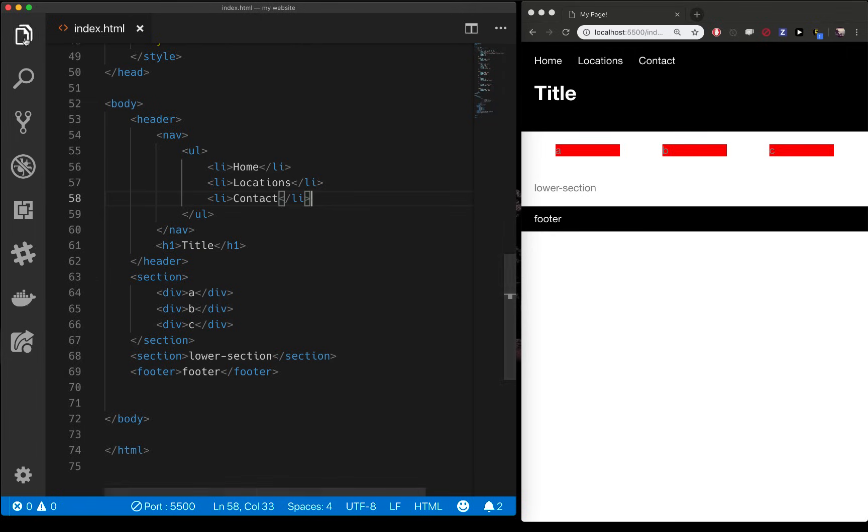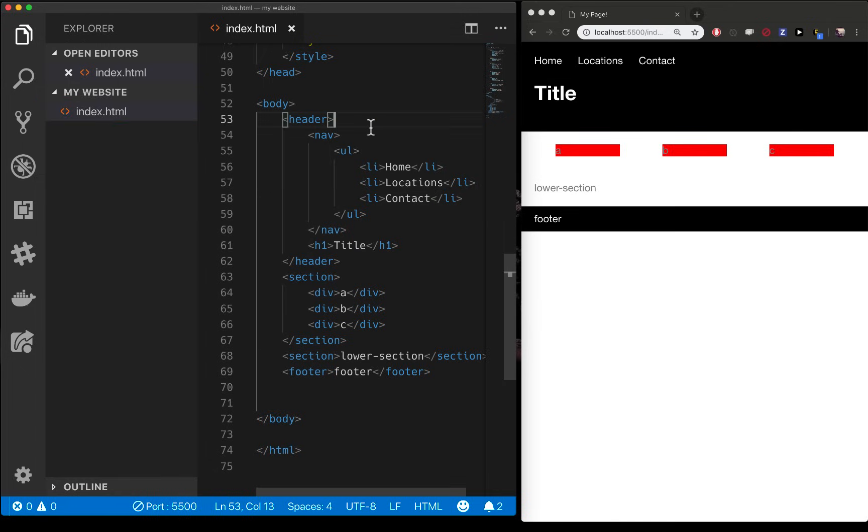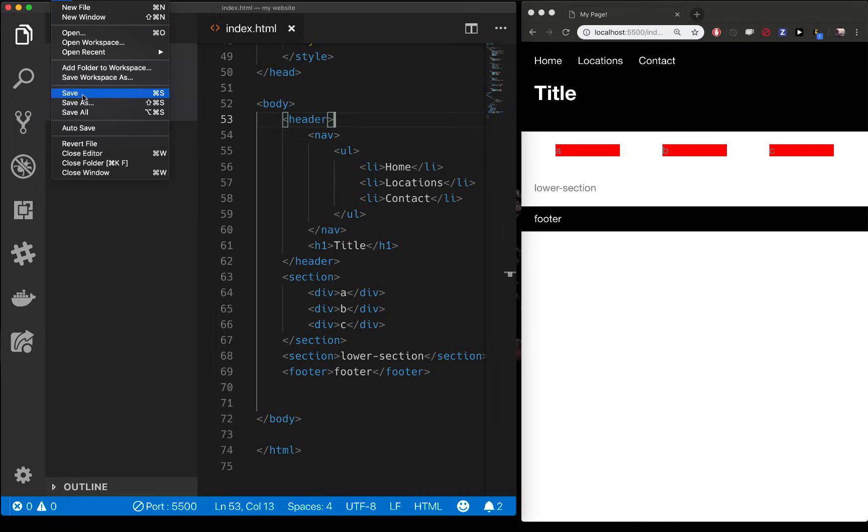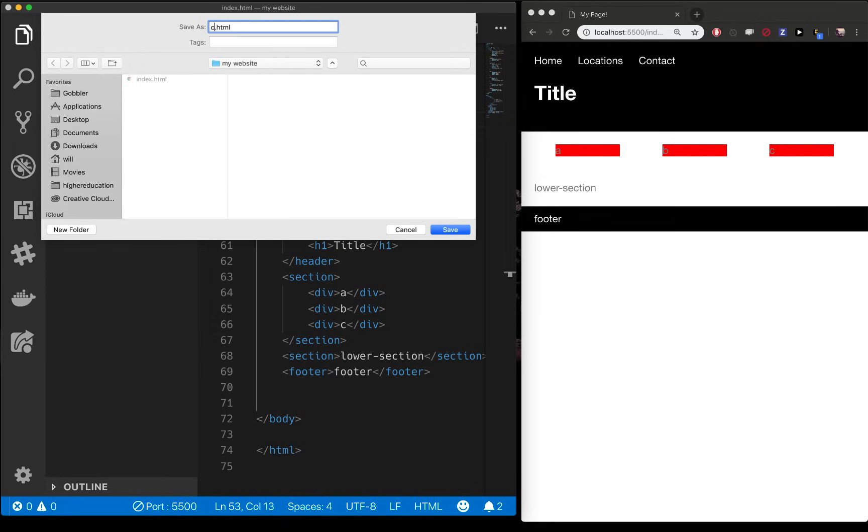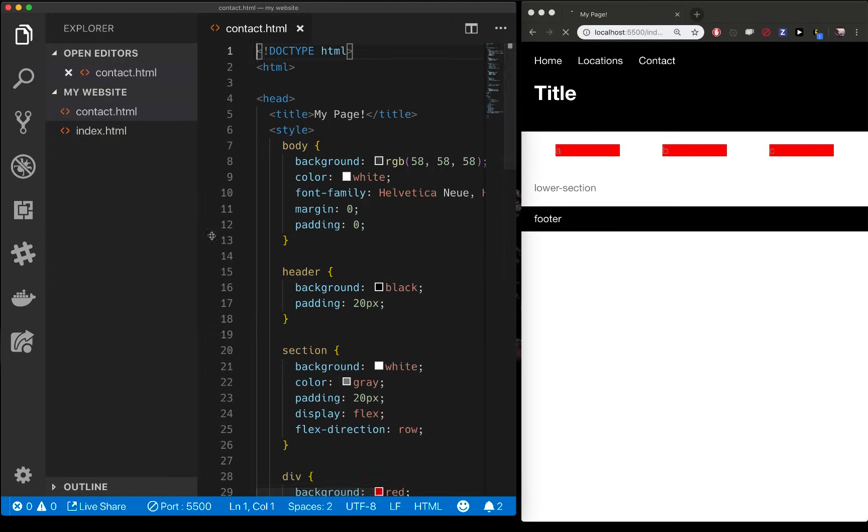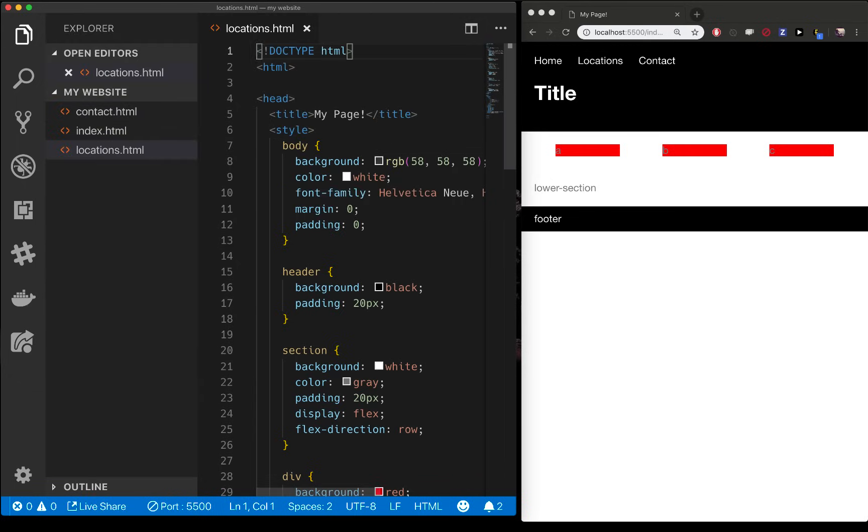So the first thing we want to do is go over to our tab page here and we have our index.html which is the correct name for your home page. And then what we want to do is save this and copy it to multiple different pages. So I'm going to do file save as which as you can see is command shift S. Let's save as contact.html. Now we have a second page. I can command shift S and say locations.html. Now I have my three pages.